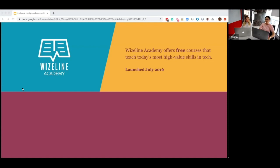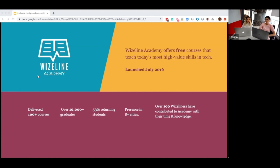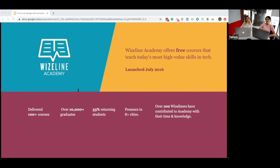Something that really speaks about the culture here at Wiseline is the value and praise we have about teaching and learning. We really put effort into sharing knowledge, and with that intention, Wiseline Academy was launched in July 2016. Since that time we've delivered more than a hundred courses and have presence in more than eight cities. We believe this program really contributes to the cities where we operate and helps build and grow the ecosystems surrounding our offices. The current panorama has made us more creative in how we share knowledge, so hopefully you'll enjoy the session.